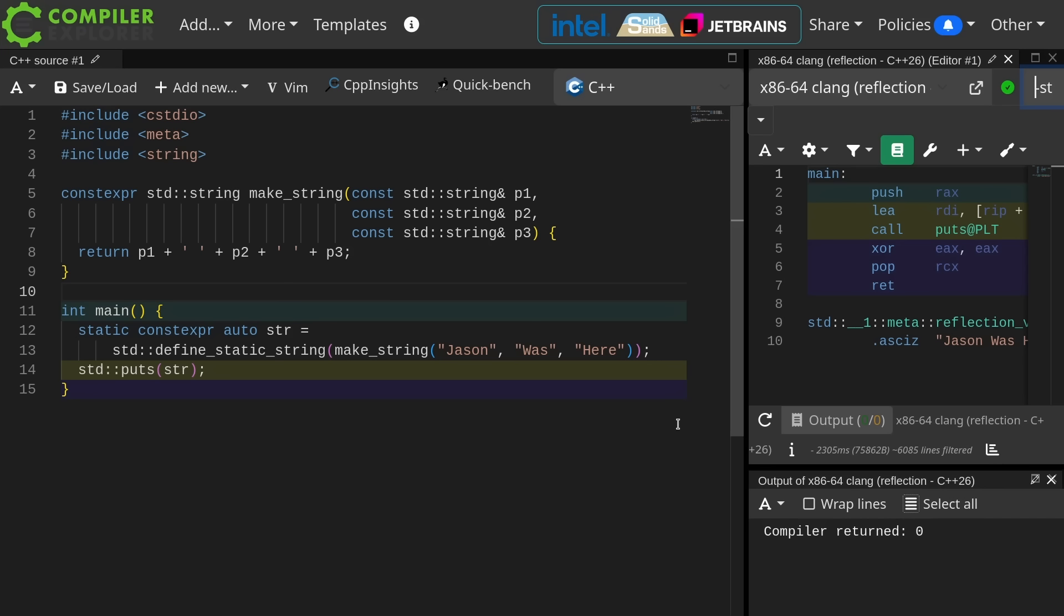Doing this before define static string and before define static array was annoyingly difficult because you basically had to manually copy the thing into an oversized array because you can't have a constexpr string.